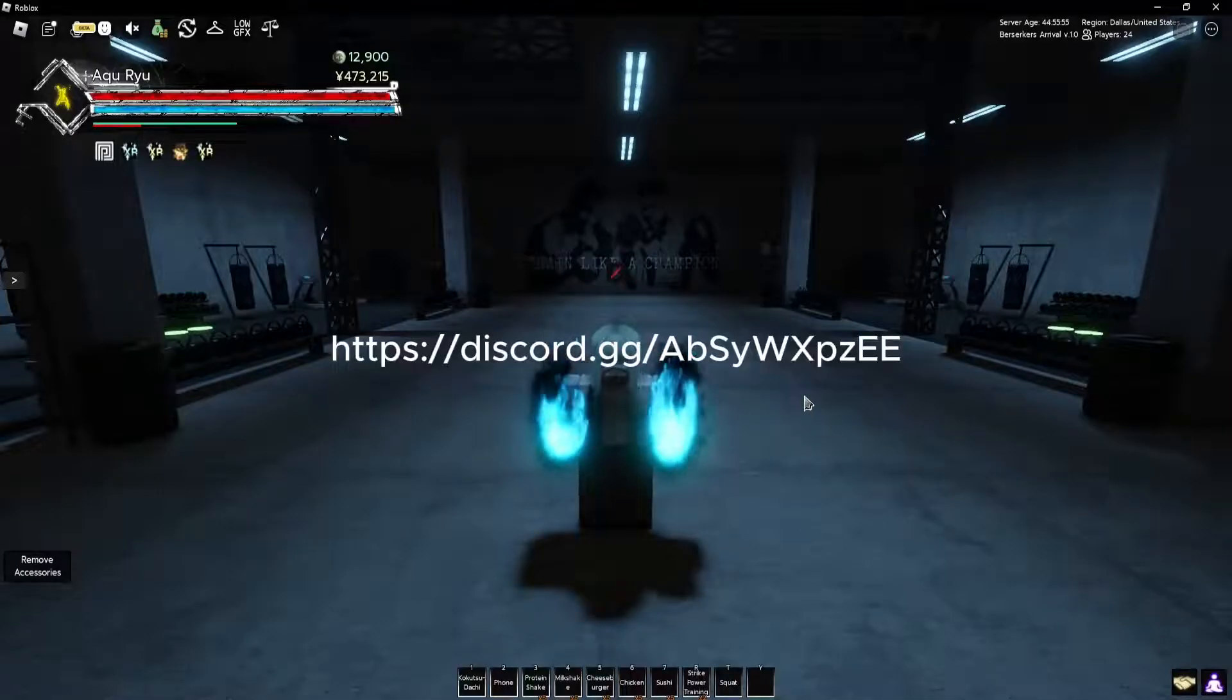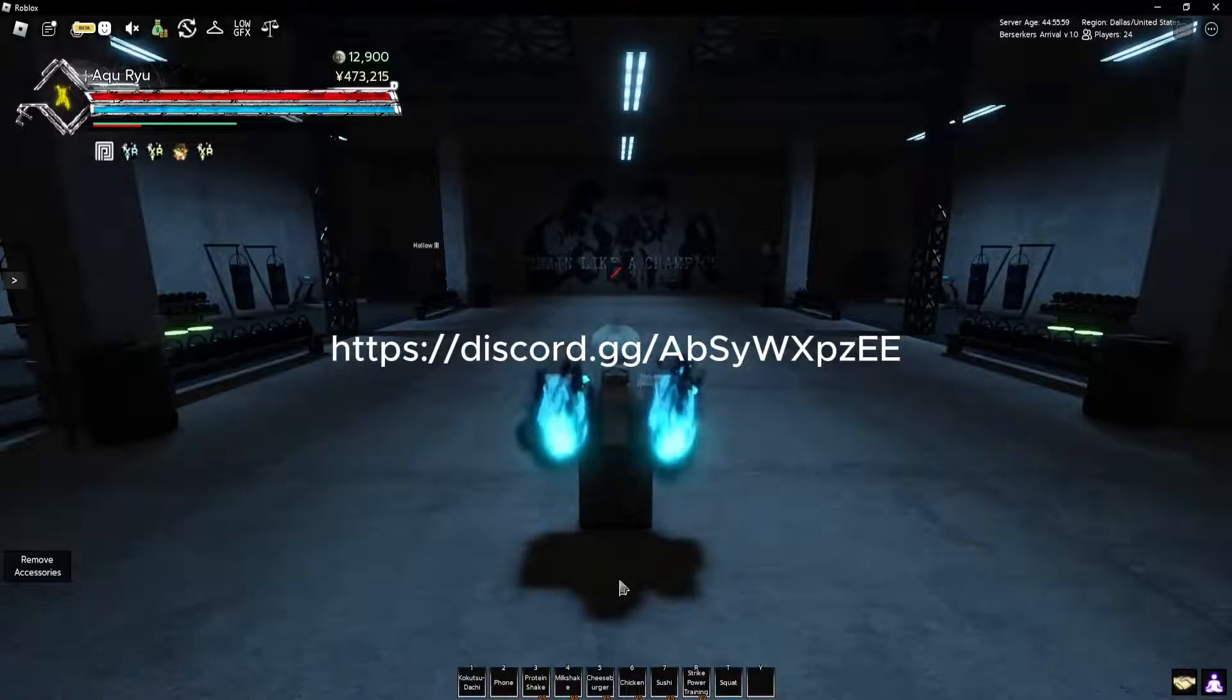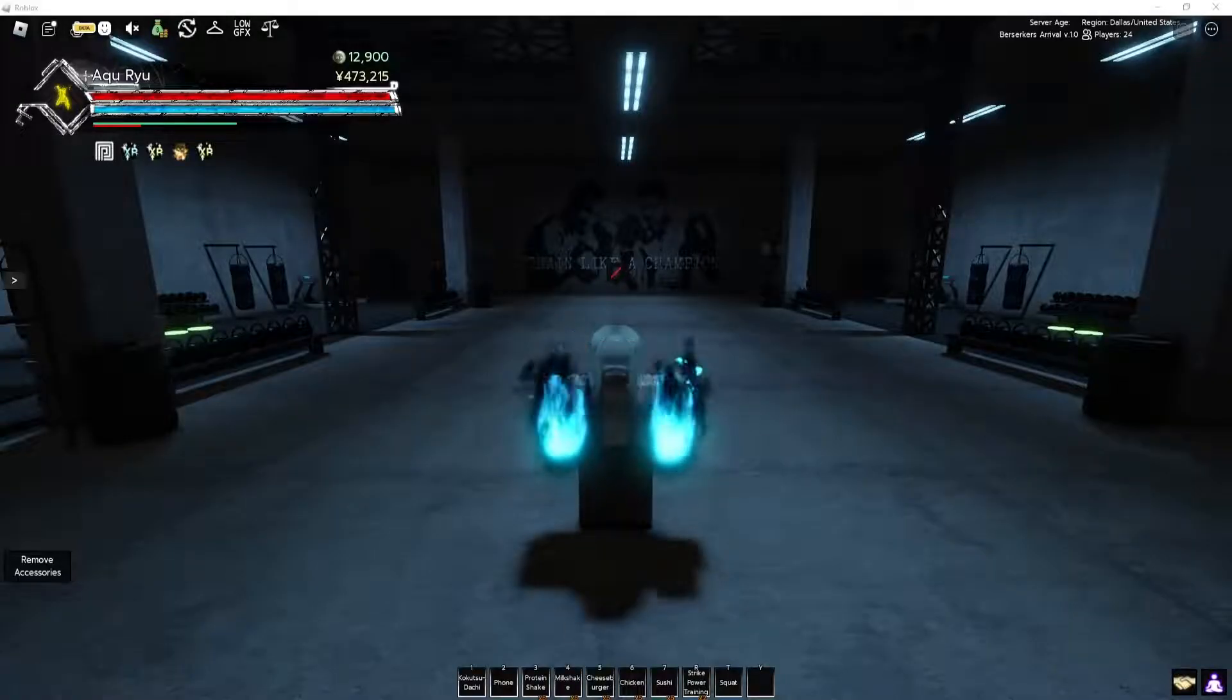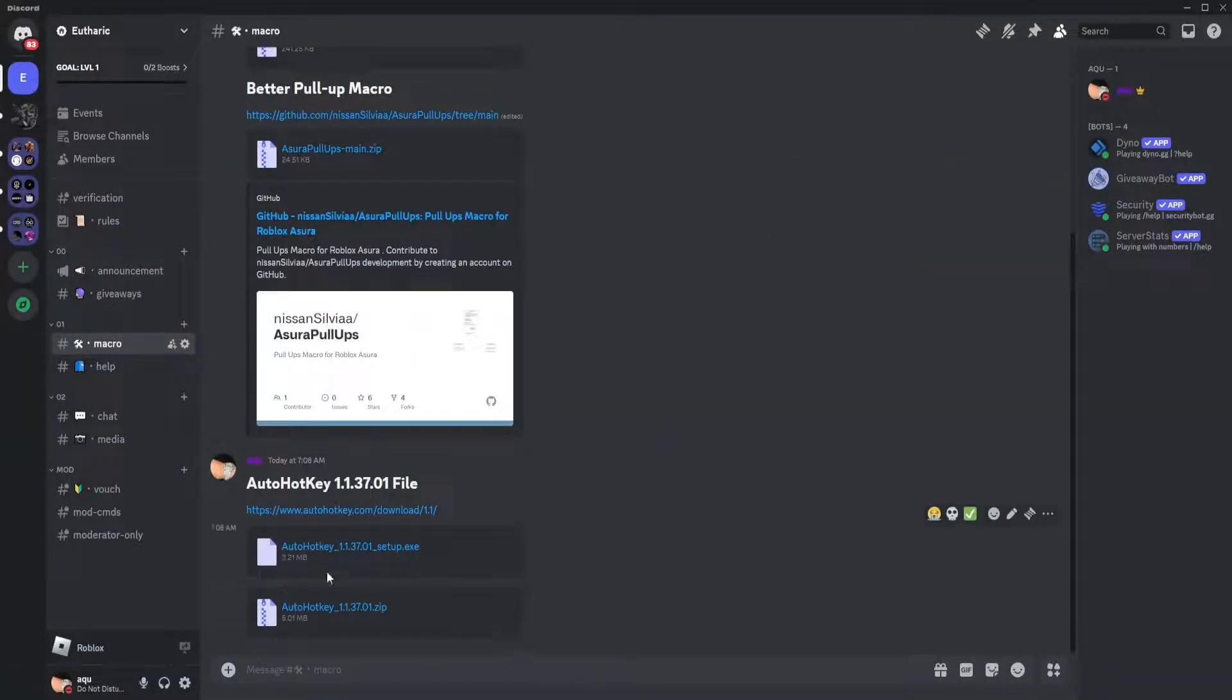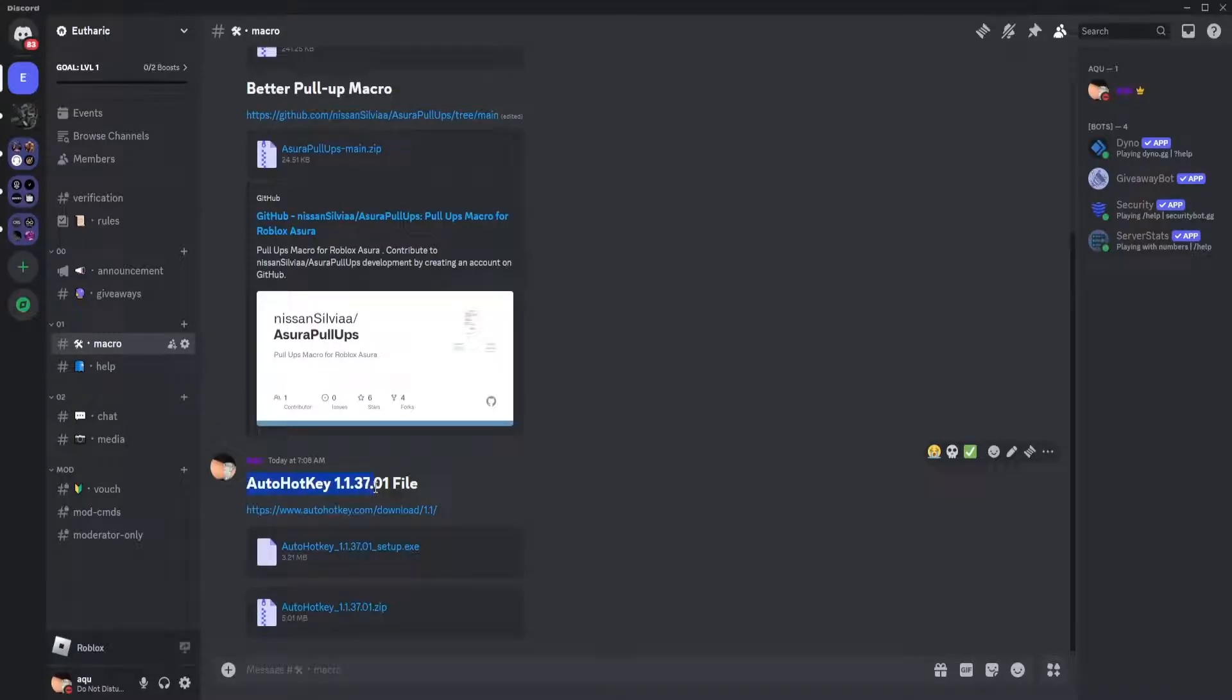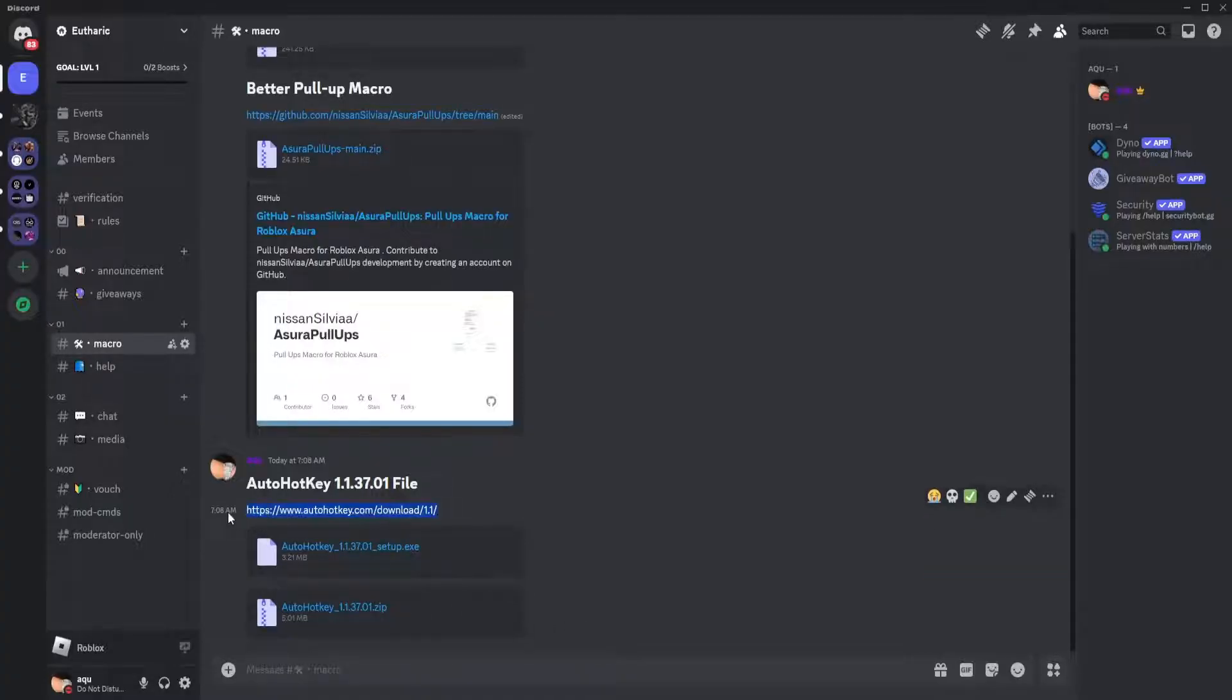First thing you're going to want to do is join my Discord. I'll link it in the video description. Once you're in the Discord, go down to macro and download these two: the AutoHotkey 1.137.01, the setup exe, and the zip file. You can also go to download and find both of them there.